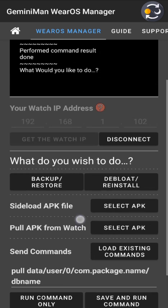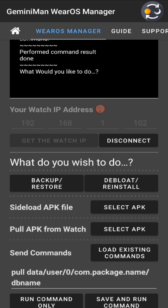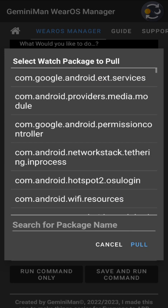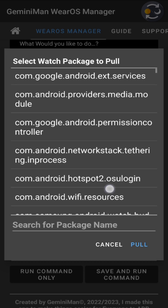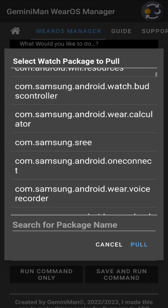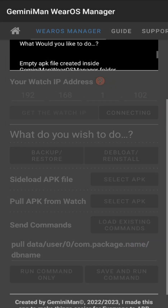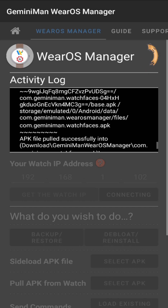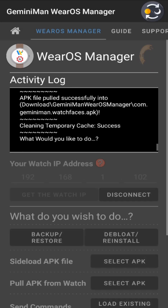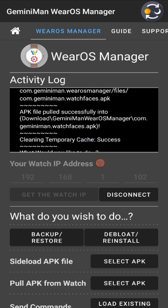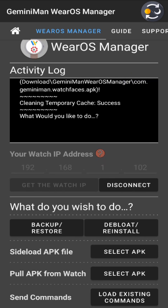Moving to sideloading: selecting an APK lets you sideload it to the watch. To pull an APK, for example, let's pull a watch face. Hit Pull — you can see the path, and it says 'successfully pulled the watch application' into the Downloads/GeminiMan WearOS Manager folder as a package APK, then cleans the temporary cache.